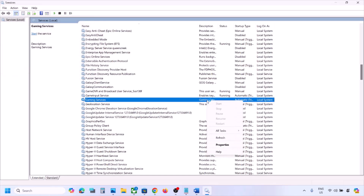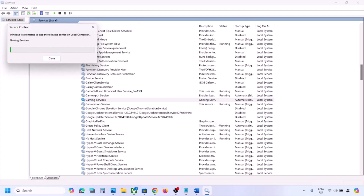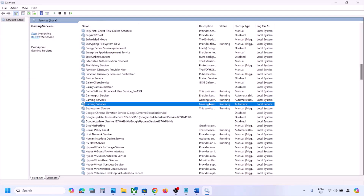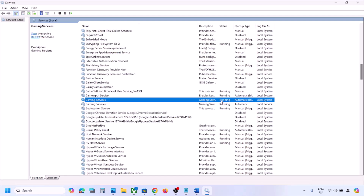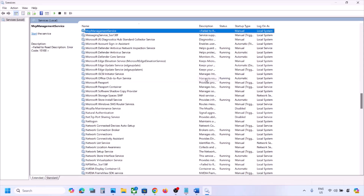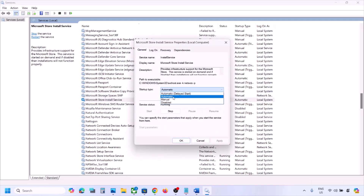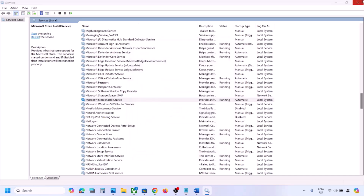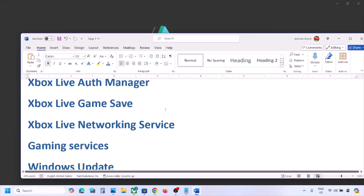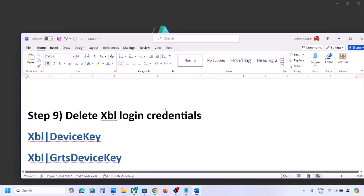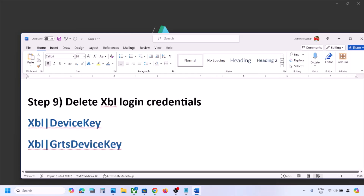Right-click and click Restart, or if you see the Start option, click Start. Make sure Gaming Services is running. Then find Microsoft Store Install Service, double-click it, set it to Automatic, click Apply, click Start if highlighted, and click OK. Now check.